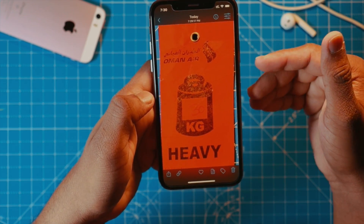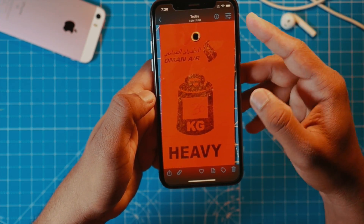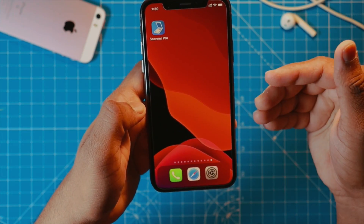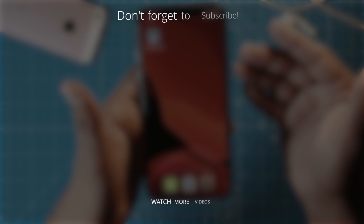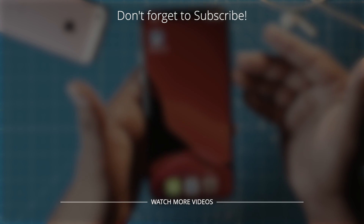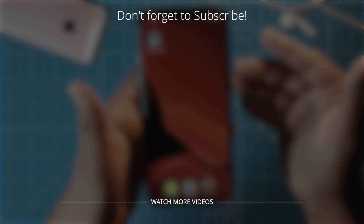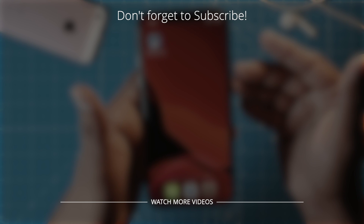I personally love this app and I use it a lot, and I thought of sharing it with you all. I hope you guys found this little video useful. Stay tuned and I'll see you guys in the next one.